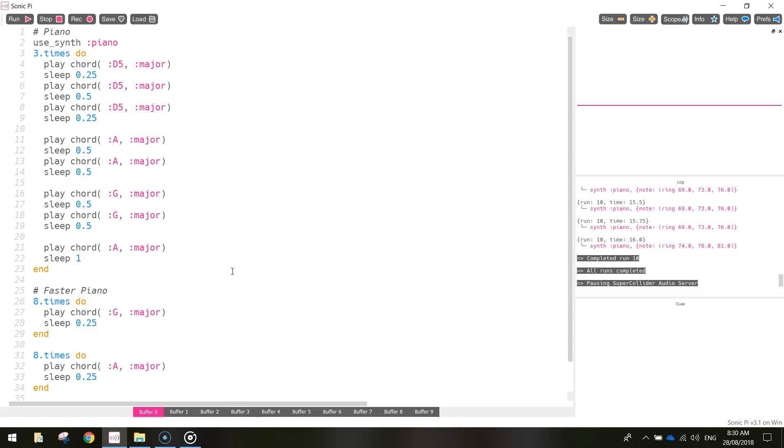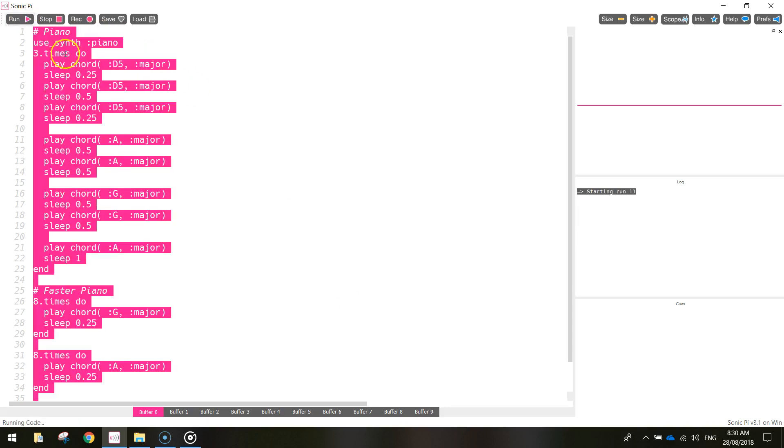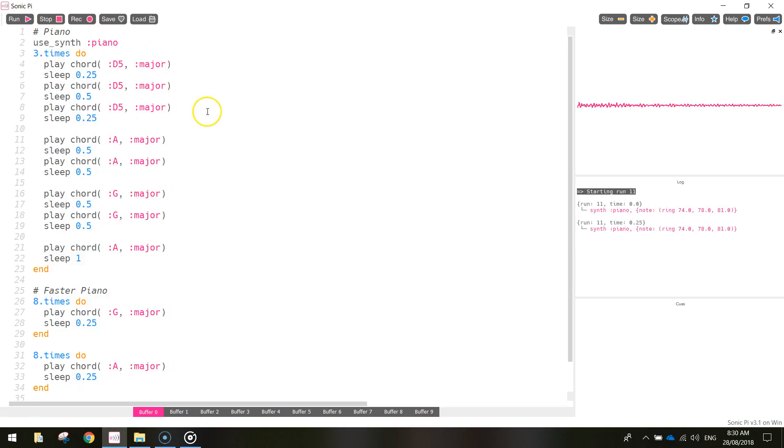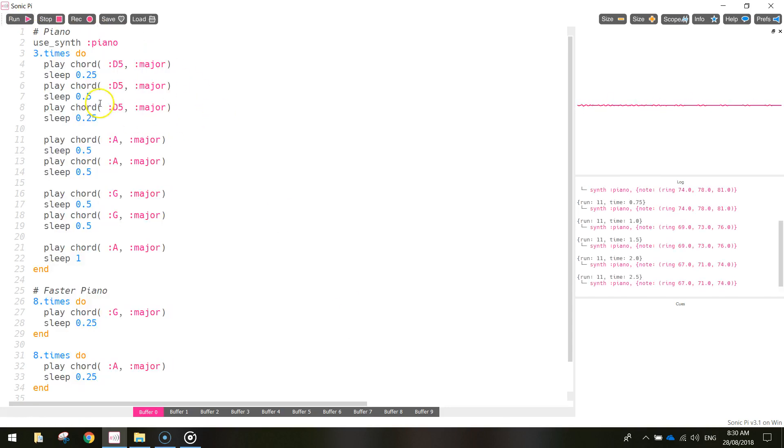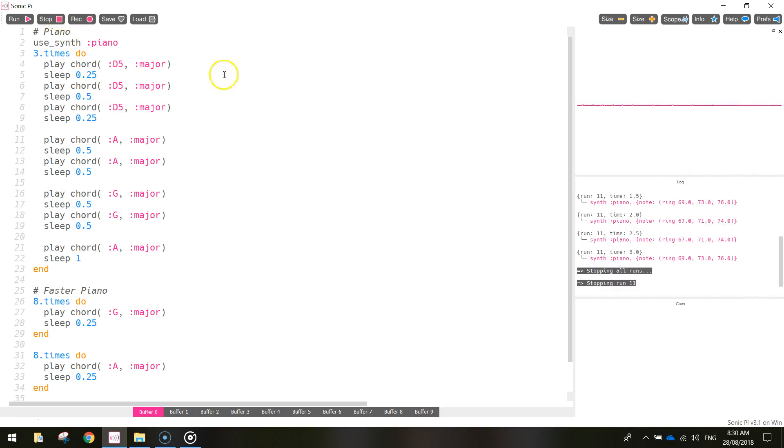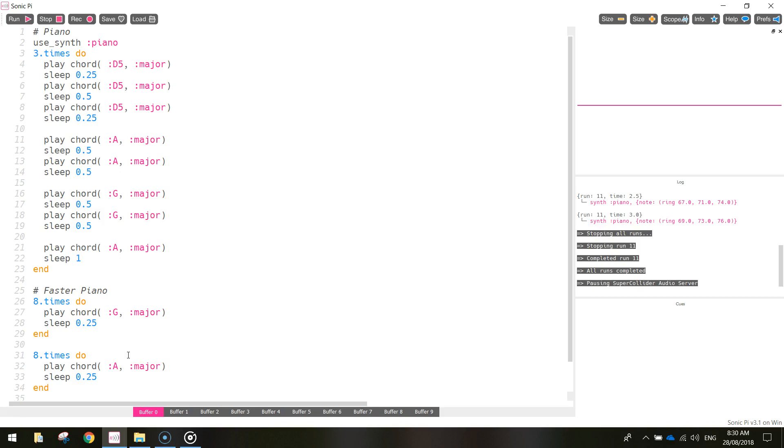Welcome along to part two of our video tutorial where we are creating our very own song in Sonic Pi. In the first tutorial we created the piano section for our song, just to give it a quick little run so you know what it roughly sounds like. That just repeats a few times and we're a little faster a bit towards the end.